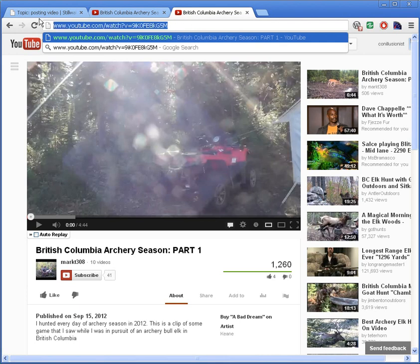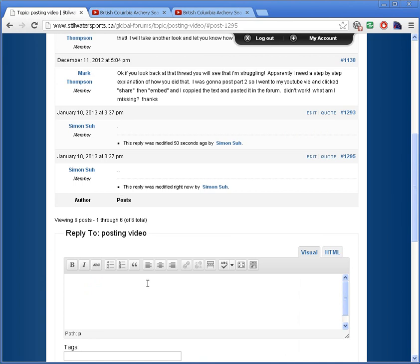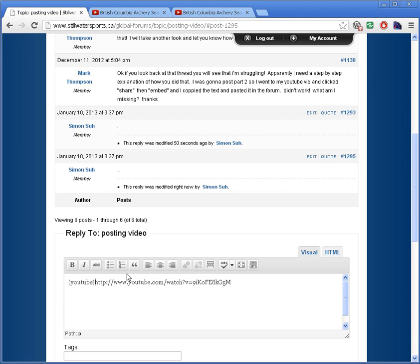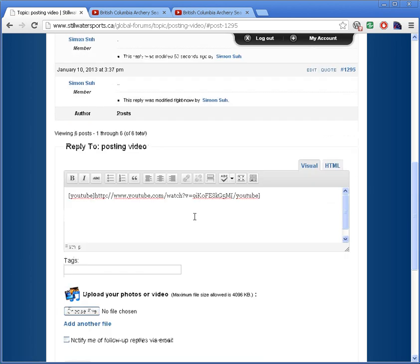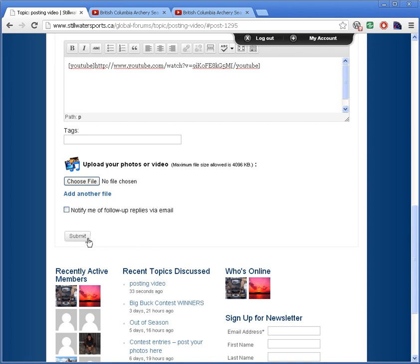So once you have that, copy and paste the URL into your forum post. Then on the left you want to type in square bracket YouTube. And on the right you want to type in square bracket forward slash YouTube, and then square bracket again. So you have the opening tag on the left and the closing tag on the right, and once you've done that just click submit.